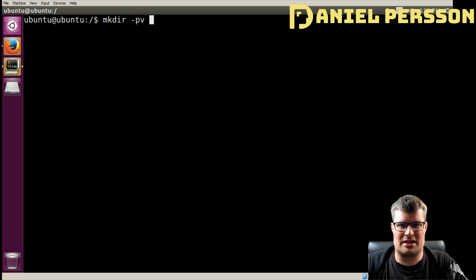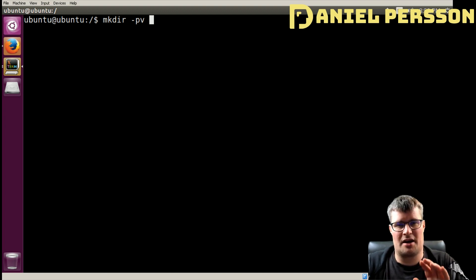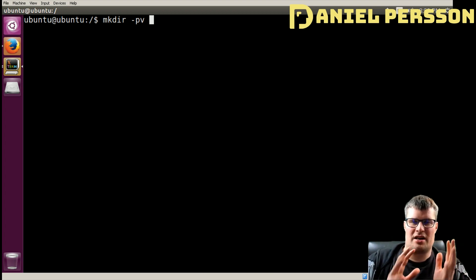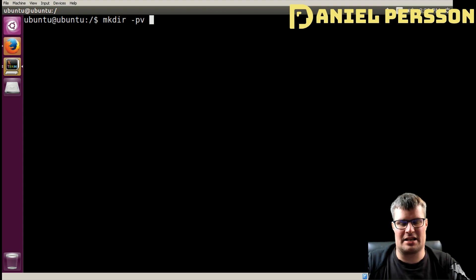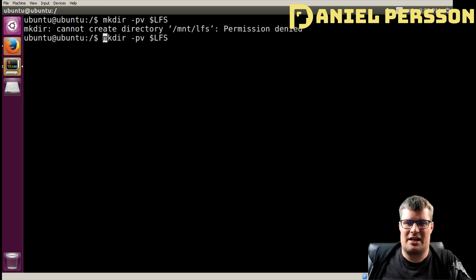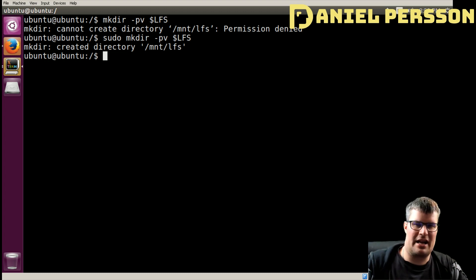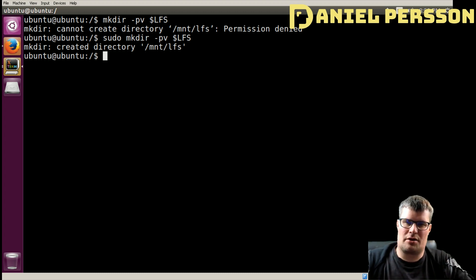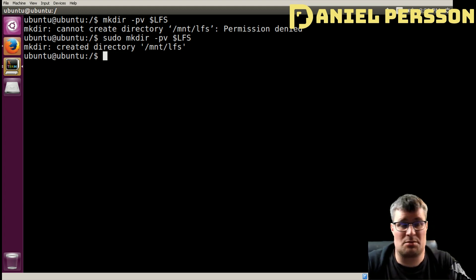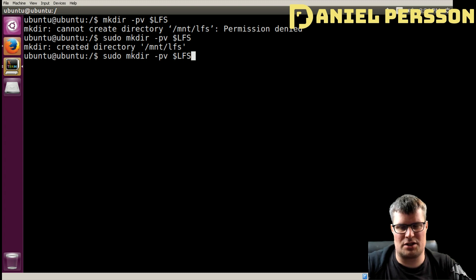First we need to create a directory. `mkdir -p` says create everything in the structure up to that point, and `-v` is verbose. We run `sudo mkdir -pv $LFS` — it gave permission denied without sudo. With sudo it created `/mnt/lfs`. We already had the `/mnt` directory, but now we've created that specific directory.